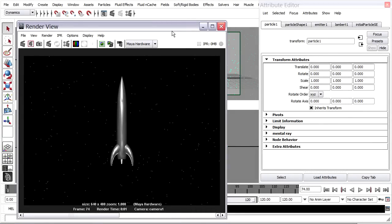I've test rendered the particles in Maya hardware and they're looking OK. I want to increase their size, vary their size and make them brighter, and add a little bit of glow to them. In order to do that, I'm going to convert them to software rendered particles.